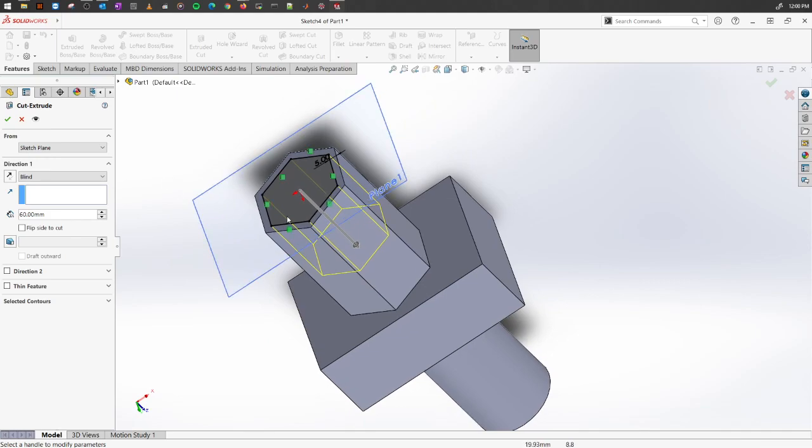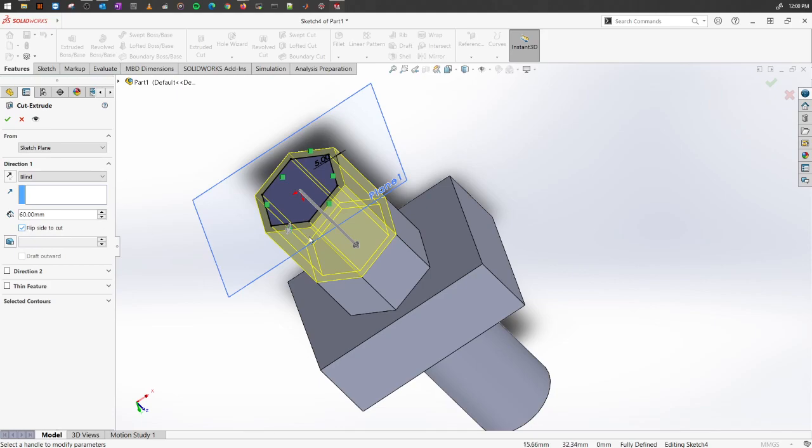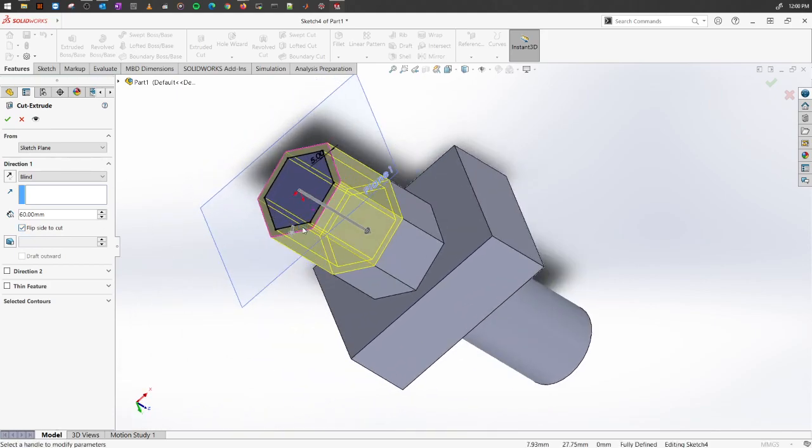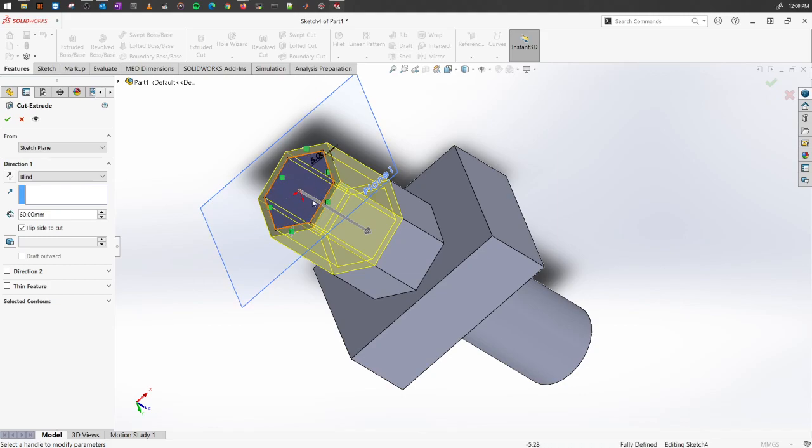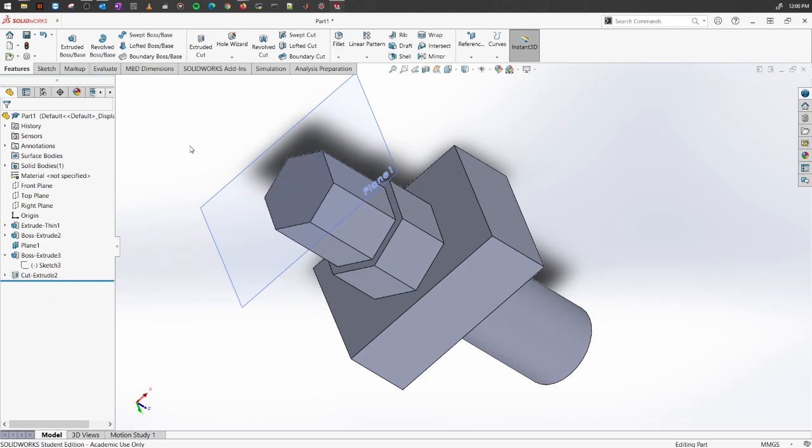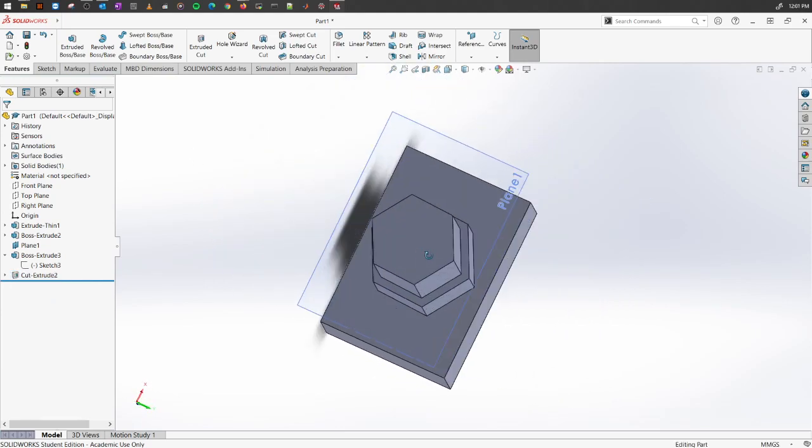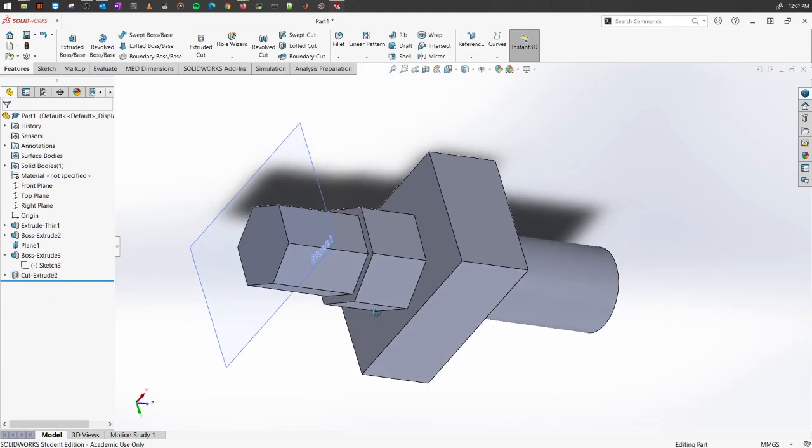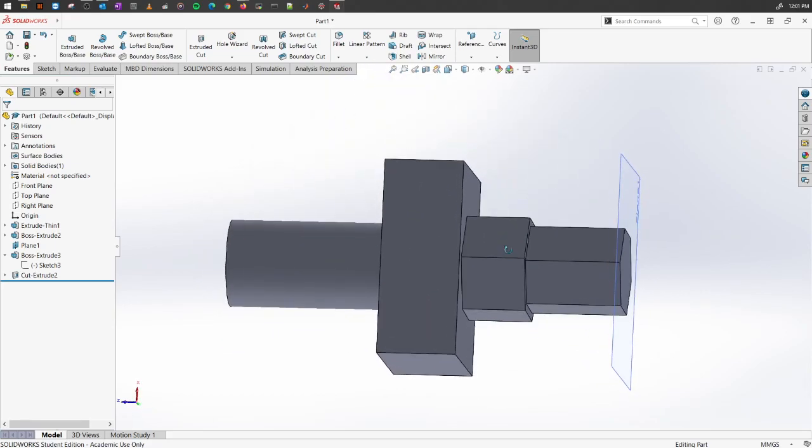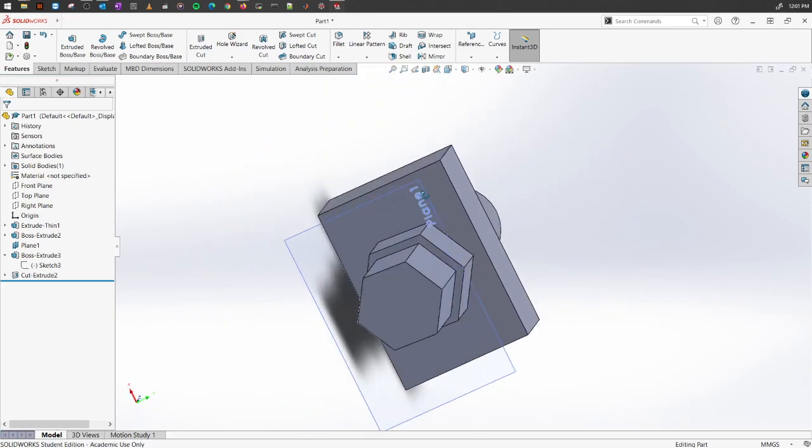We just want to make a handle. So we don't want to cut away anything inside. We want to cut everything on the outside. So what we're going to do is select this option called flip side to cut. If you do so, now it will cut away only the outer section of this new sketch you have created. Click okay. You will see it has only cut away the extra material from outside.